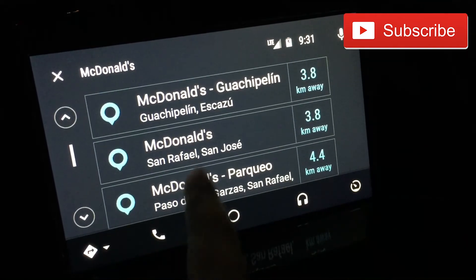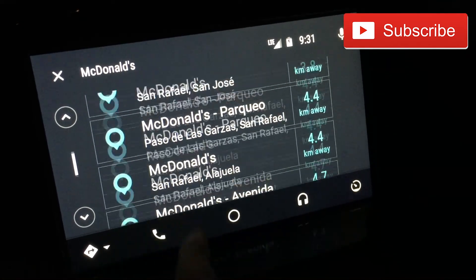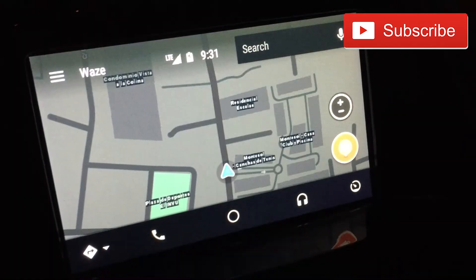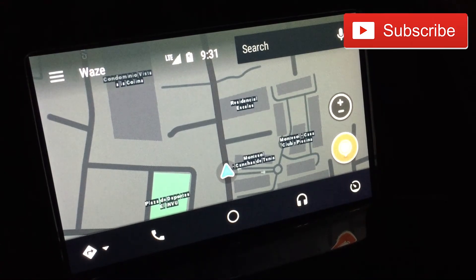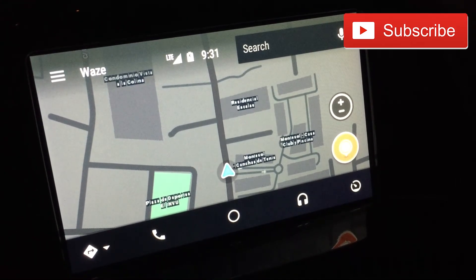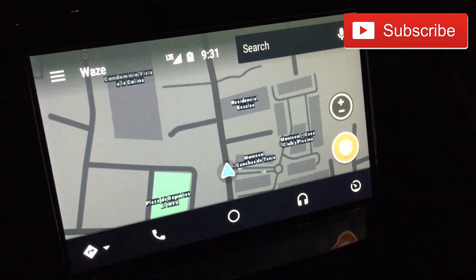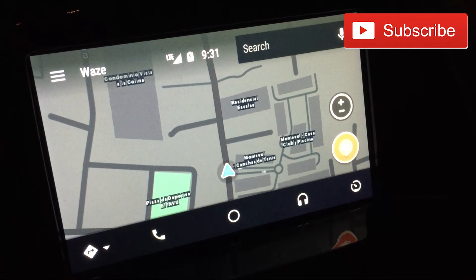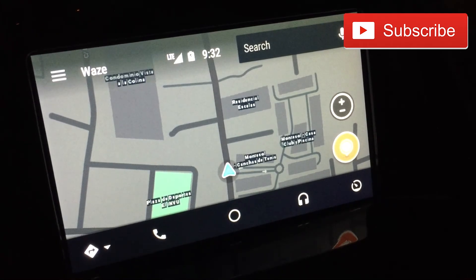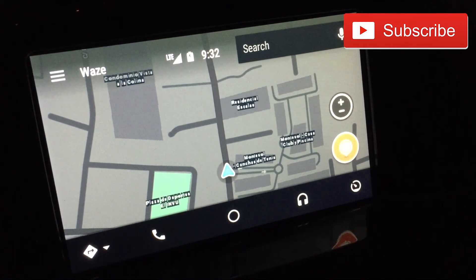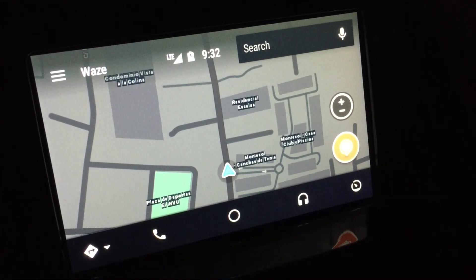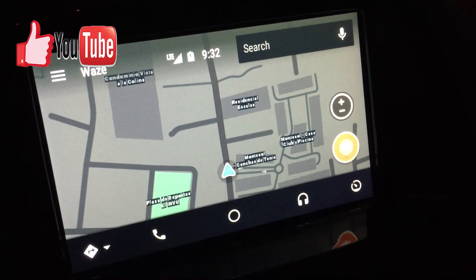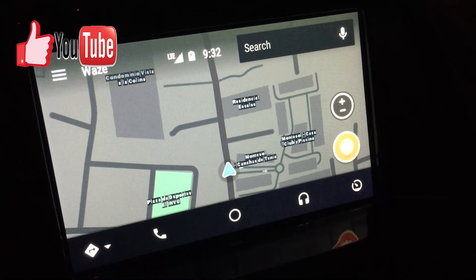So this was a very quick look at how Waze looks on Android Auto. If you have any questions, leave them in the comments and I'll be more than glad to assist you. If you liked this video, subscribe, like, share, and we'll see you in the next video. Bye!